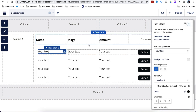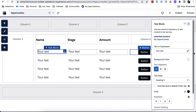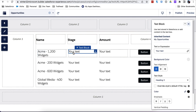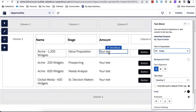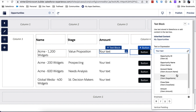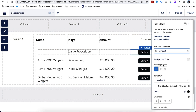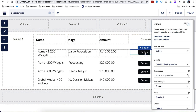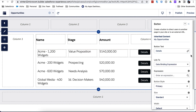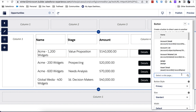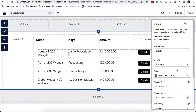Now it's time to start mapping. In the first column, let's map to the opportunity name. The second column is going to be mapped to the stage. The third column is going to be mapped to the amount. Let's rename the button to Details, and map it to a site page that will show the opportunity detail so partners can drill down.